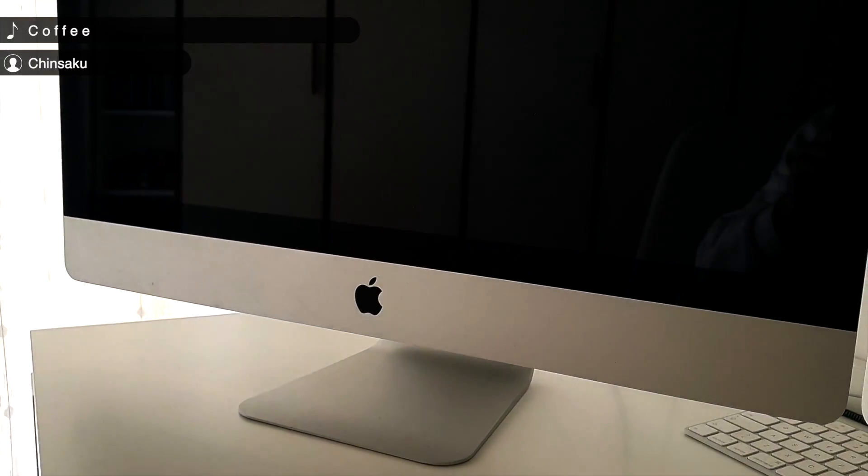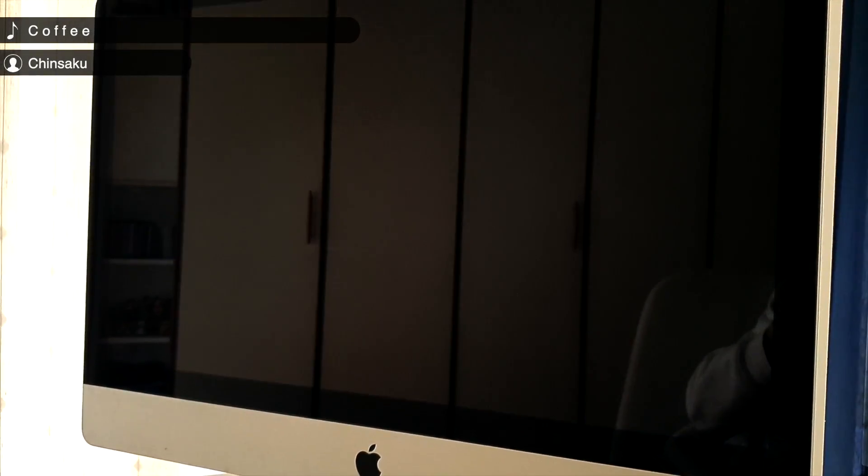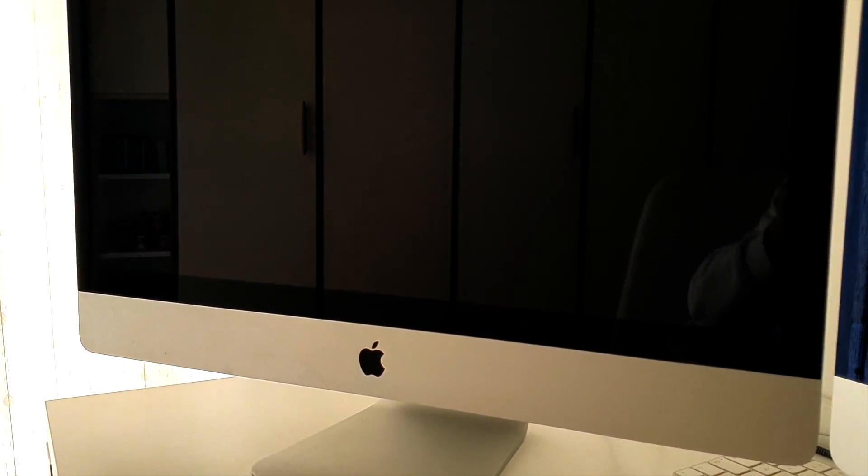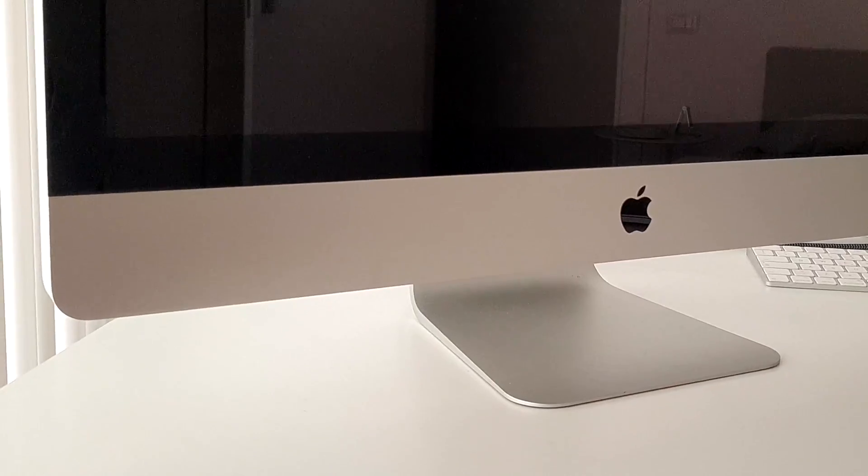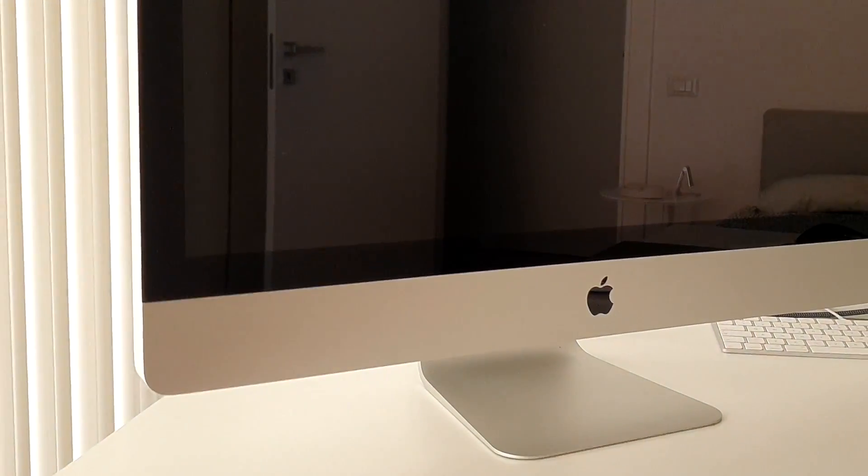My first computer was this 2010 27 inch iMac. It was meant to be used by the whole family, but I was the main user. It made me fall in love with computers and, in particular, with Macs.